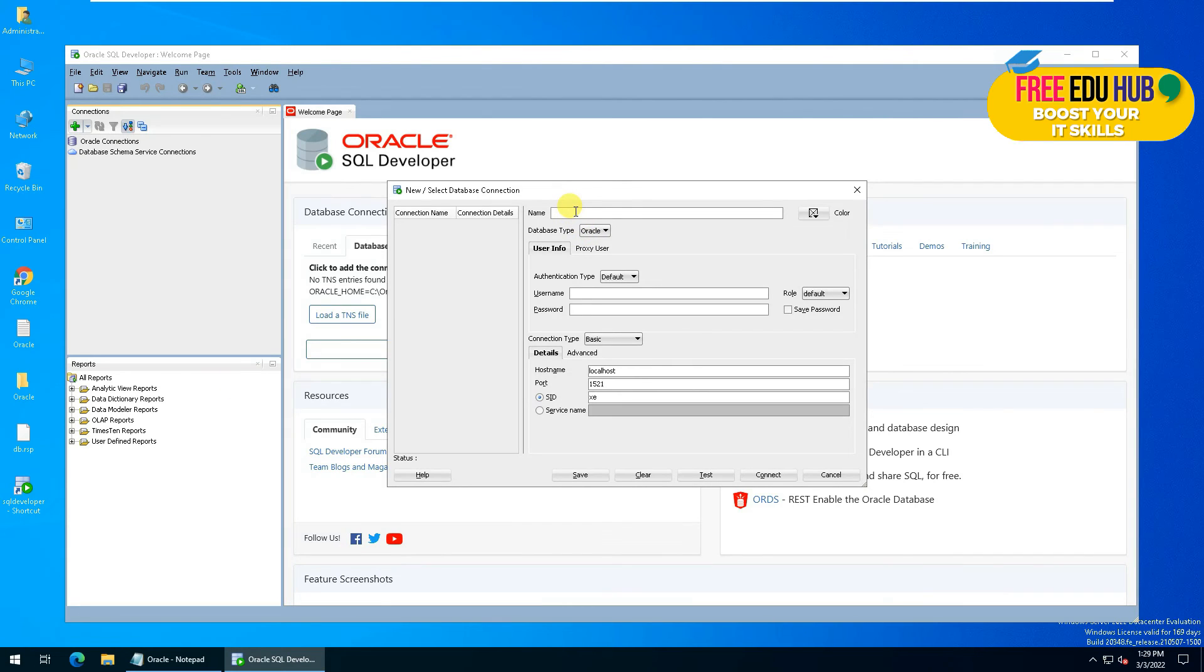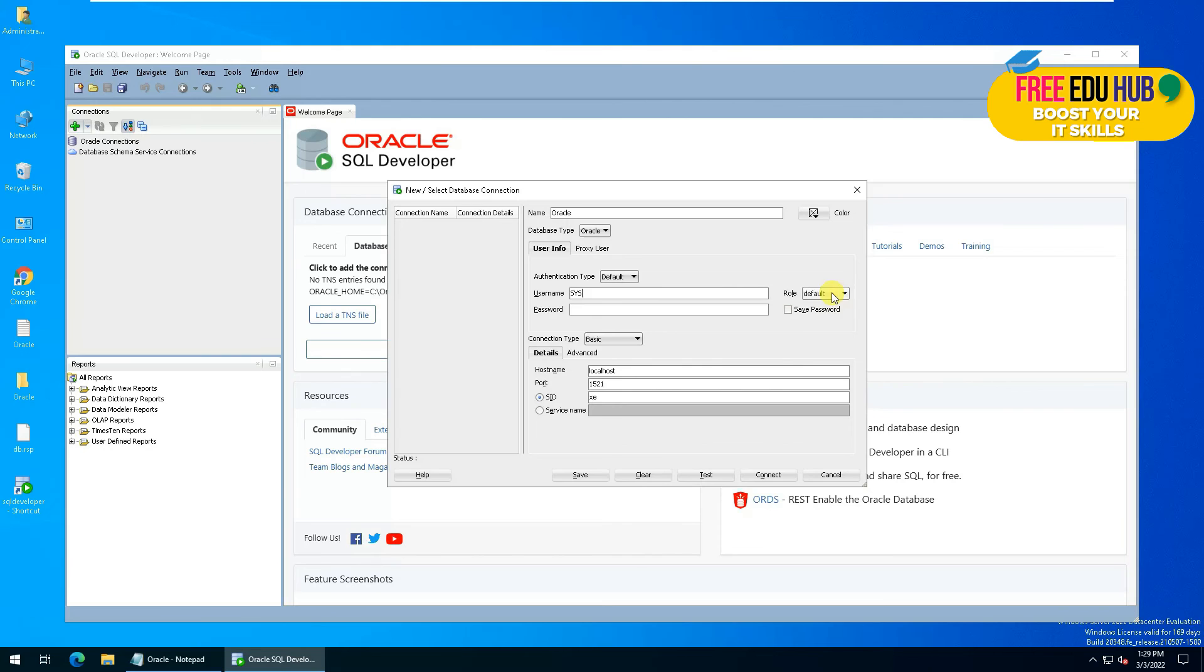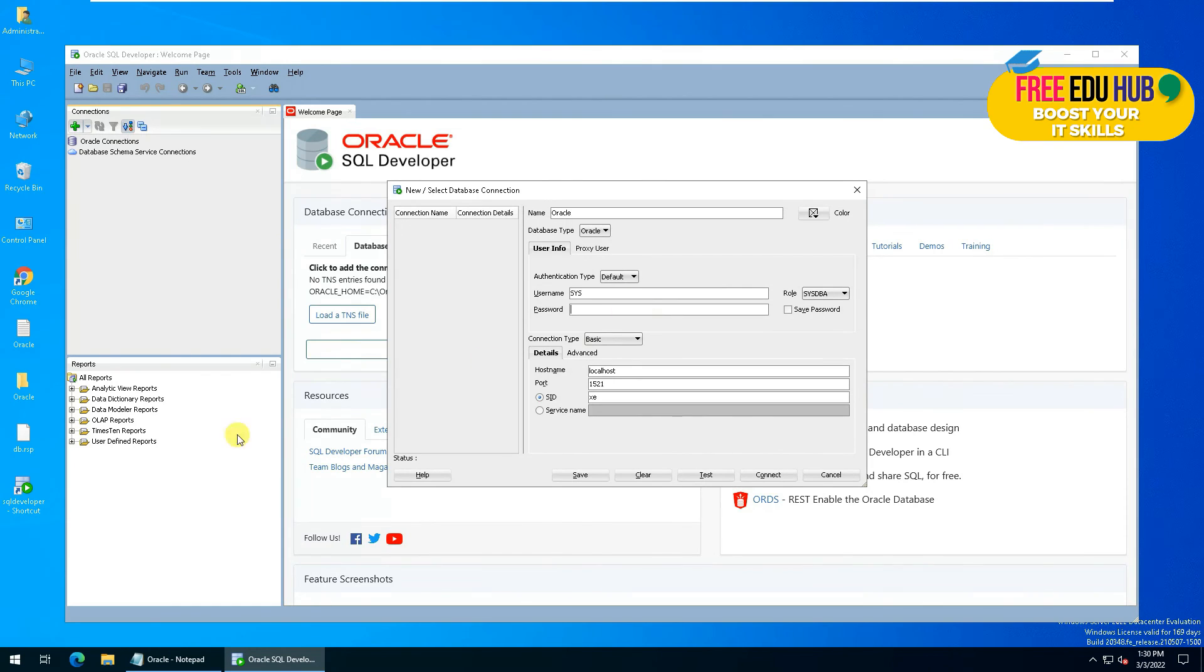We'll name it, for example, Oracle, and then we'll provide the username as sys and make sure you're selecting SYSDBA from here, and then we'll provide the password that we provided at the time of installation.